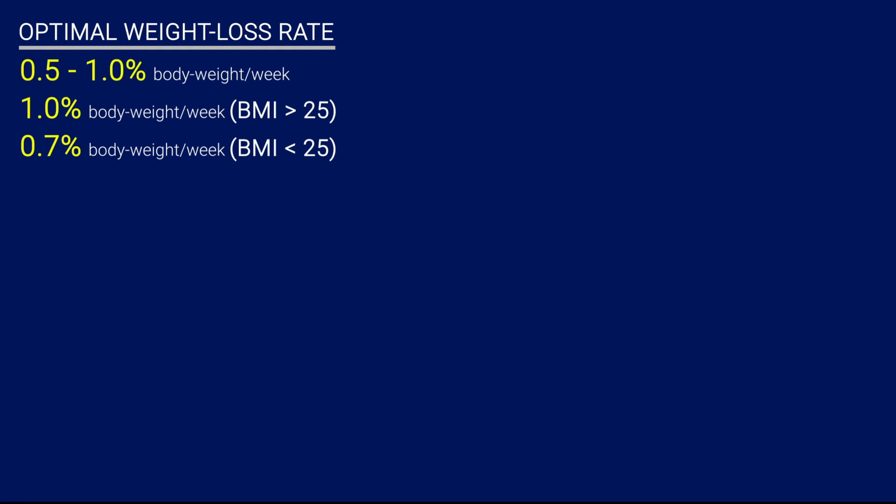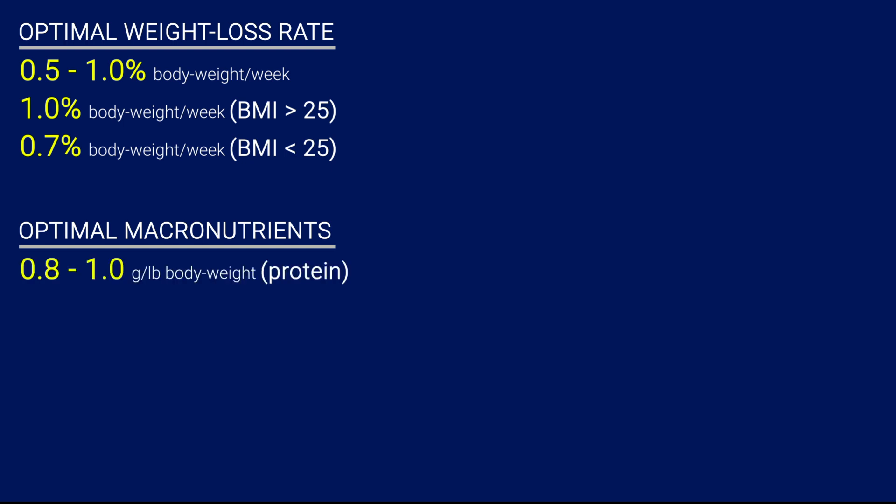Number 2, when it comes to macronutrients, for protein, aim to have 0.8 to 1 gram of protein per pound. What I personally follow is around 0.8 grams of protein when I was overweight, and if you're already relatively lean, for example, if you're trying to go from 15 to 10% body fat, then aim for the higher end of that range, say 0.9 grams per pound of body weight.